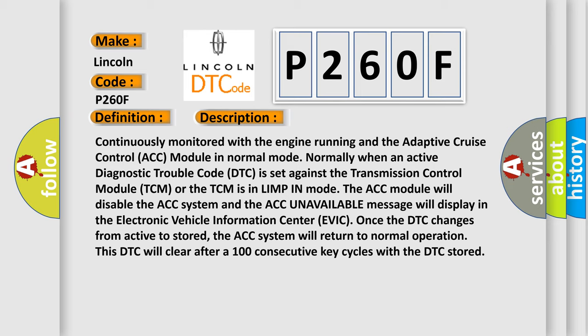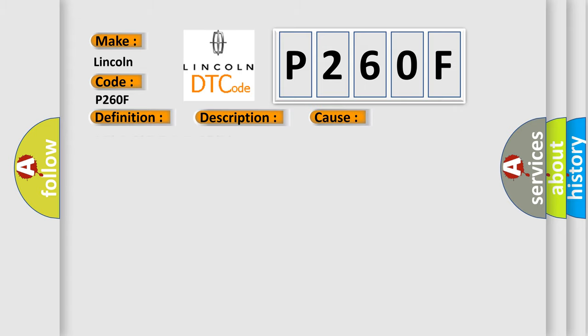This diagnostic error occurs most often in these cases: DTC present in the TCM.